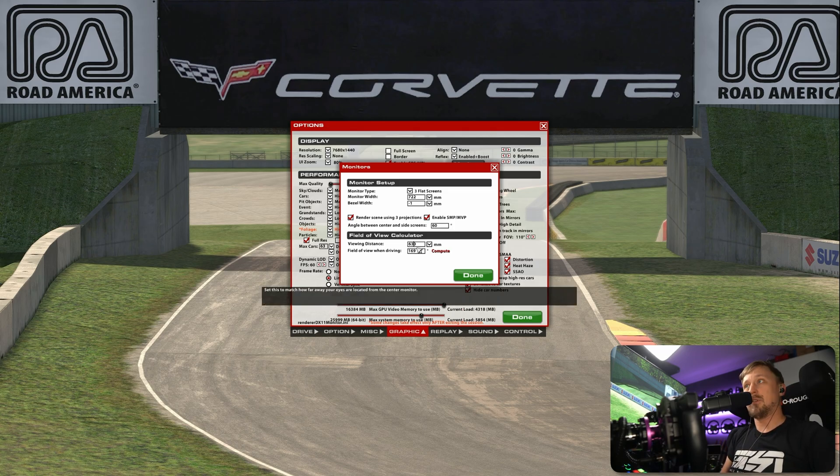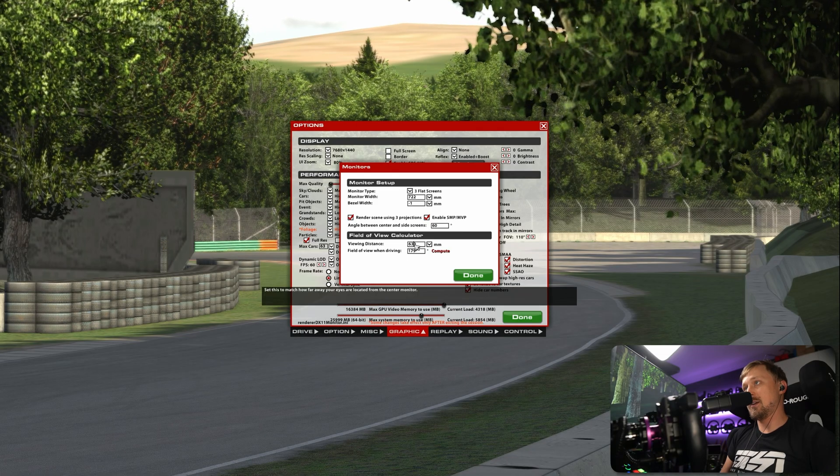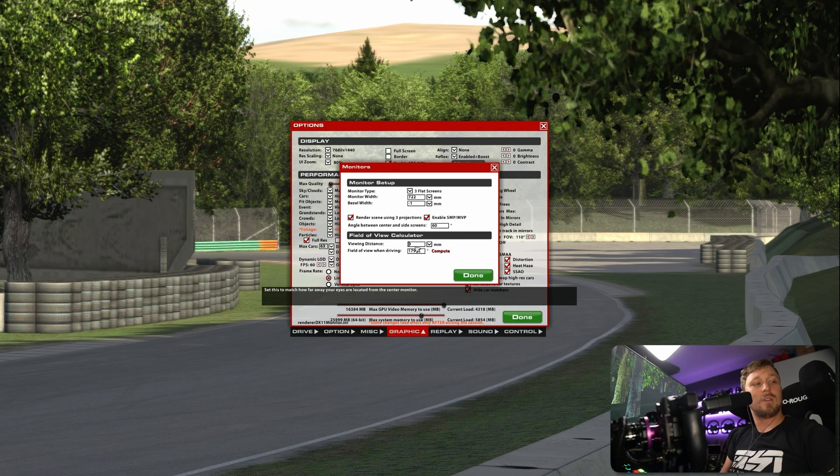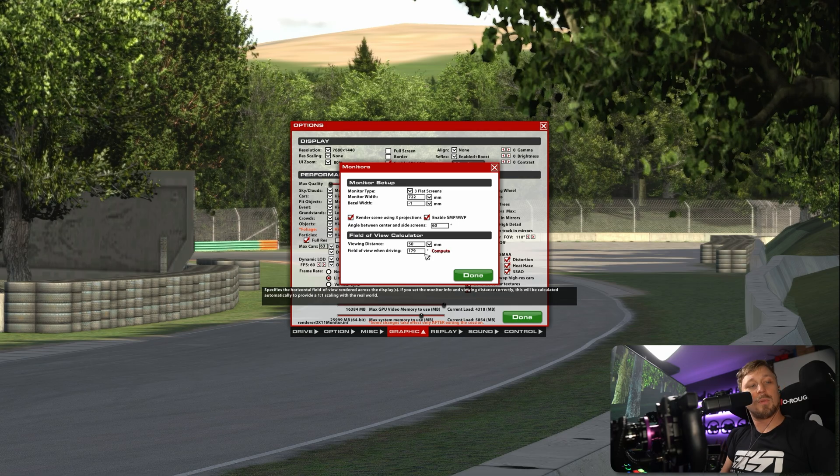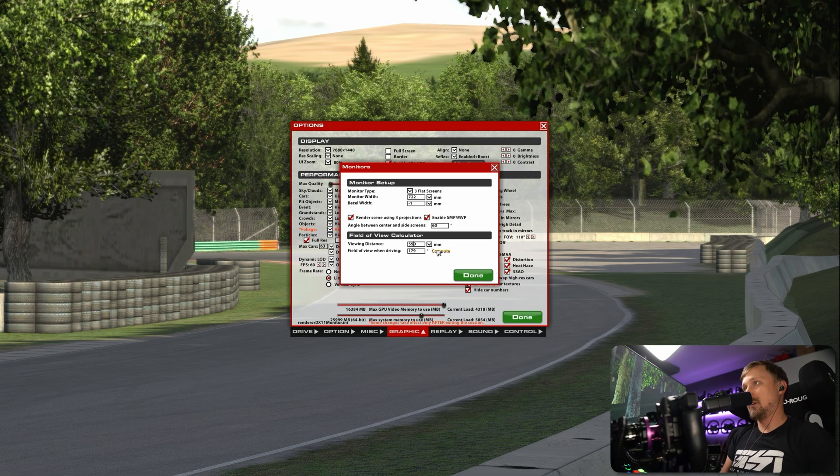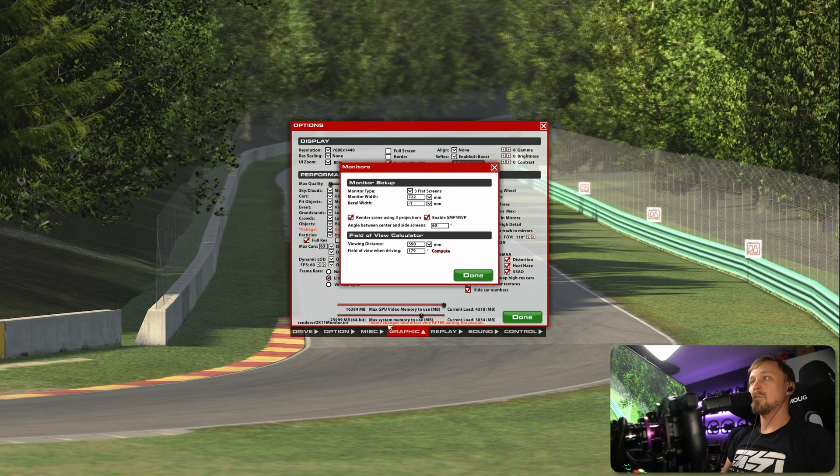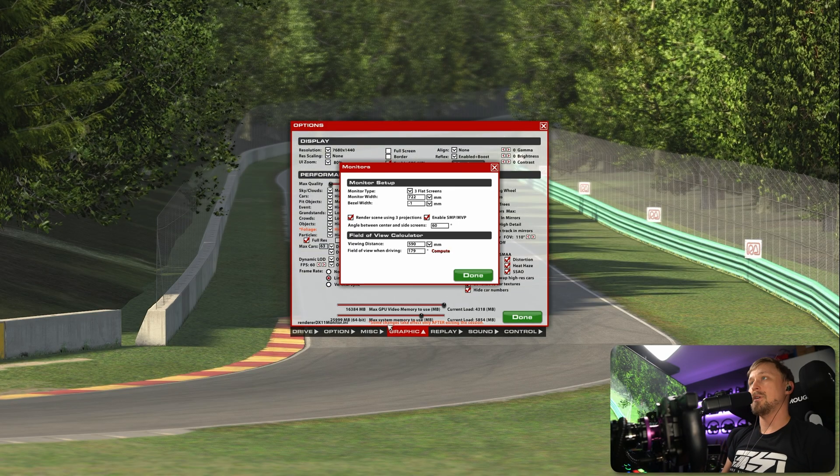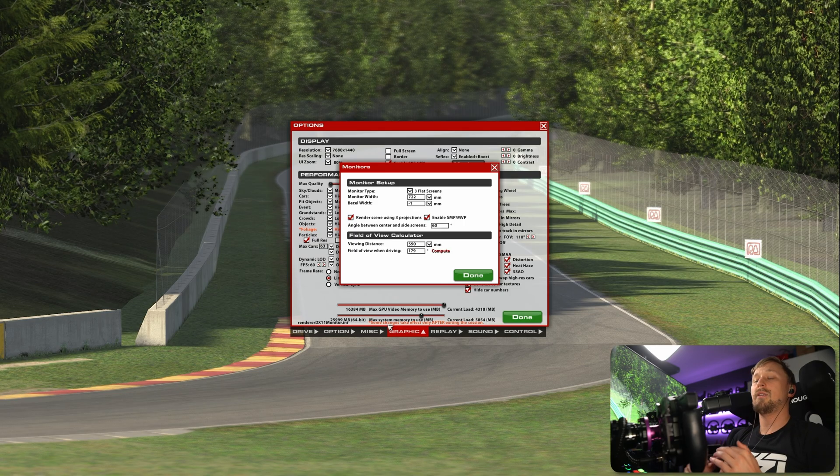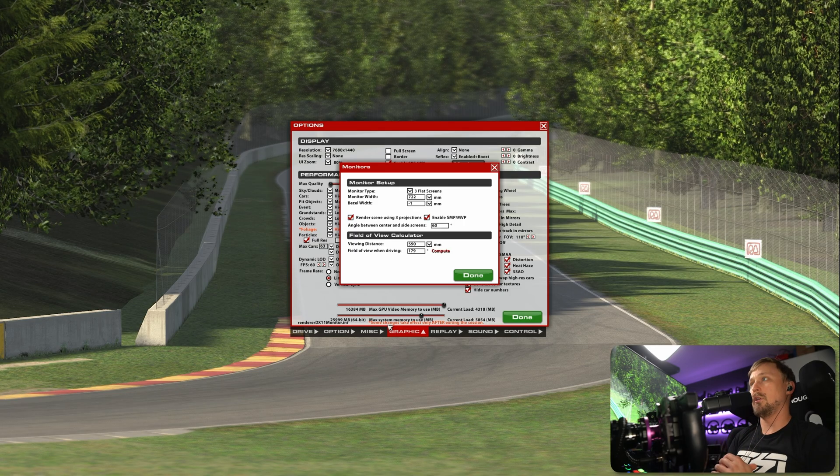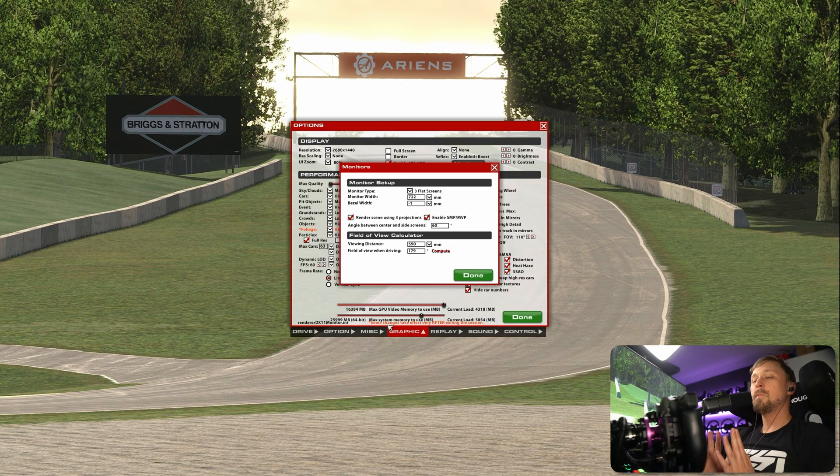that would be an FOV of 169. Nice. But in this case, you can see if I go to 630, it will already be at 179. If I decrease it, I'm about 60 centimeters away from my screen, it will just not be able to handle it. So if you see 179, it might not be perfectly accurate. You might have to go with an external FOV calculator.